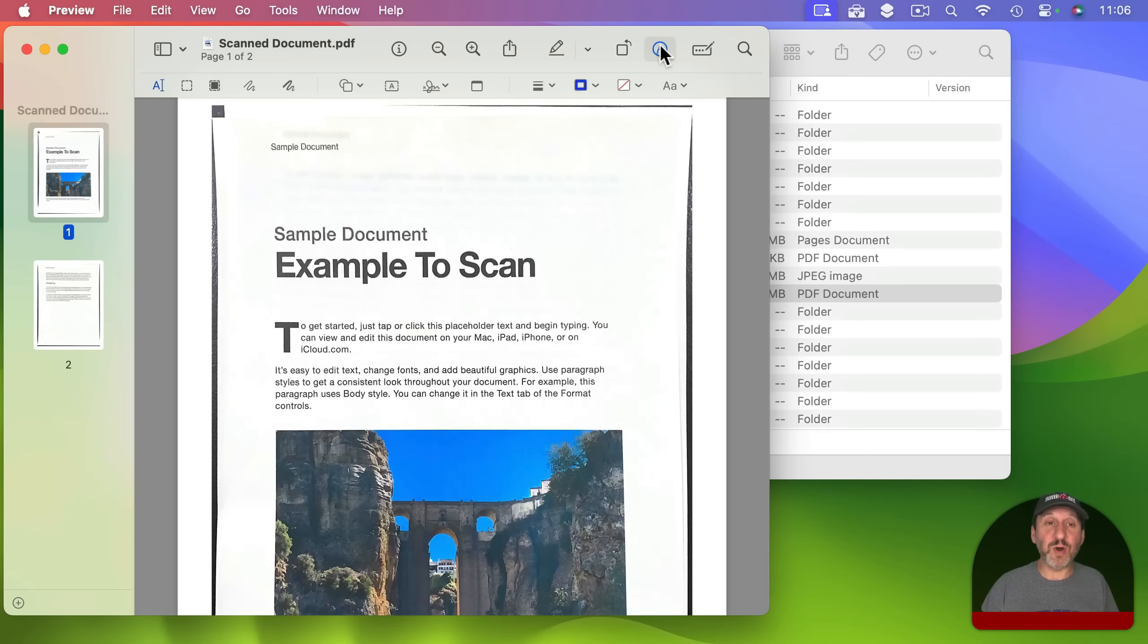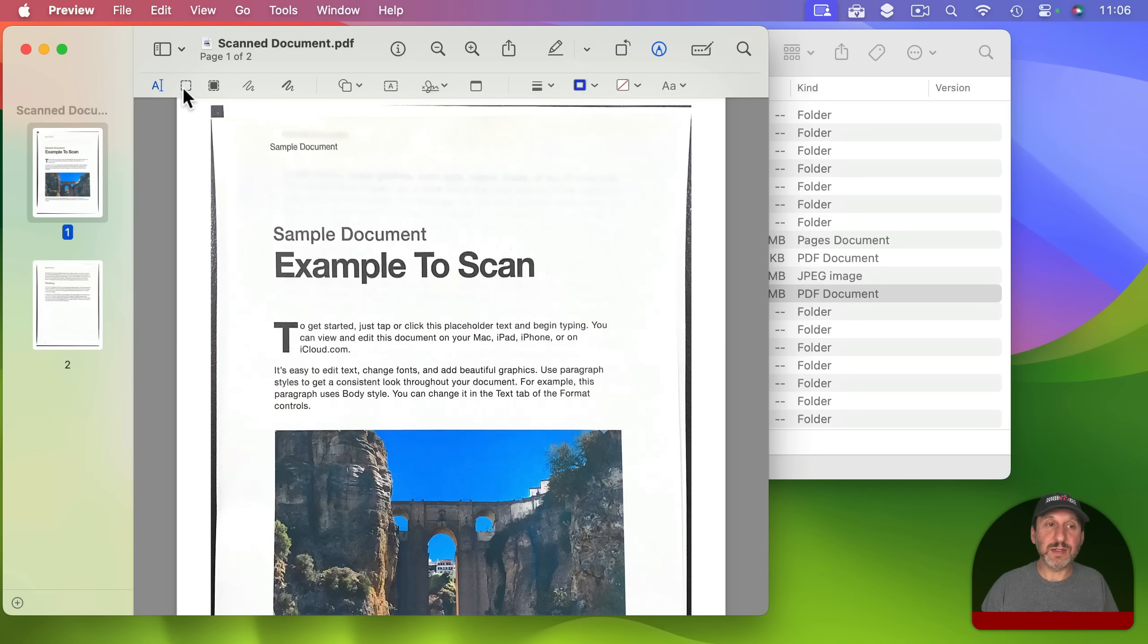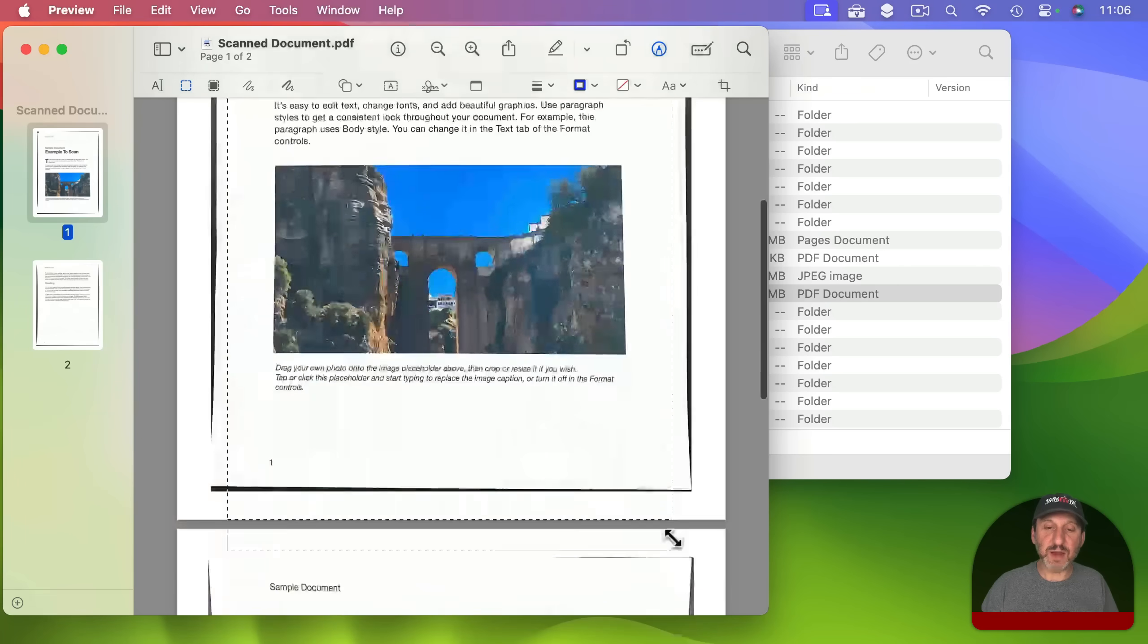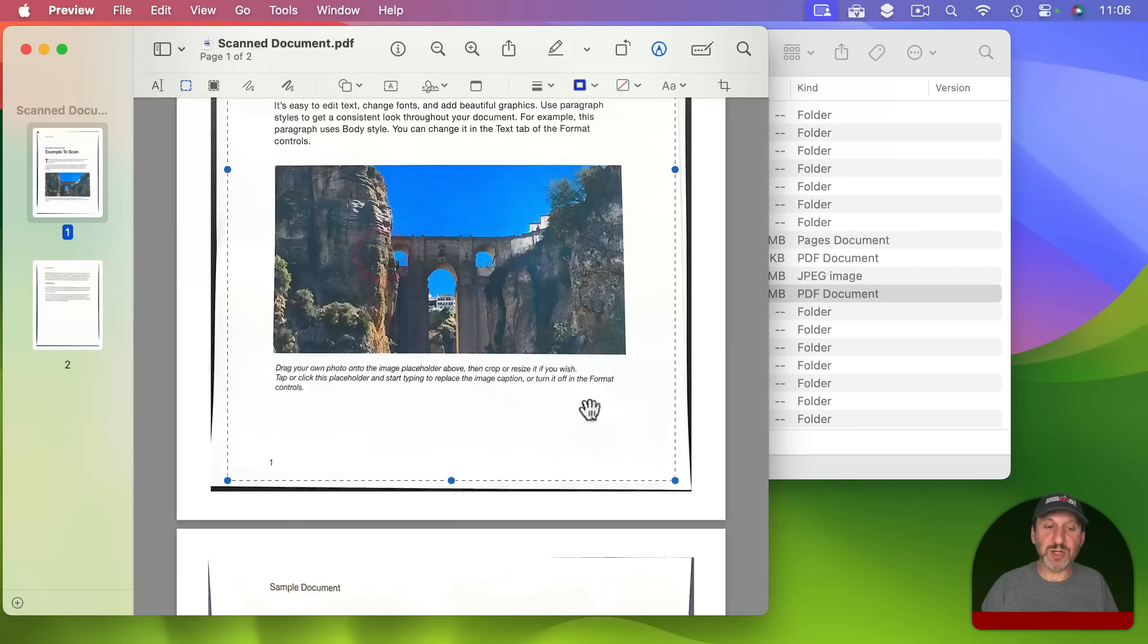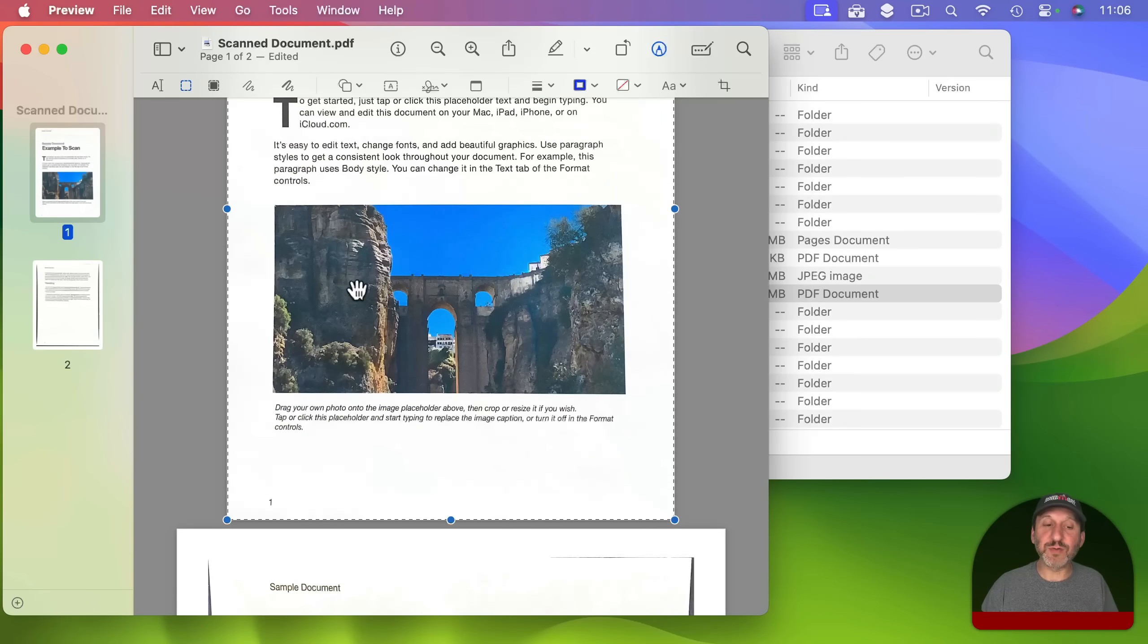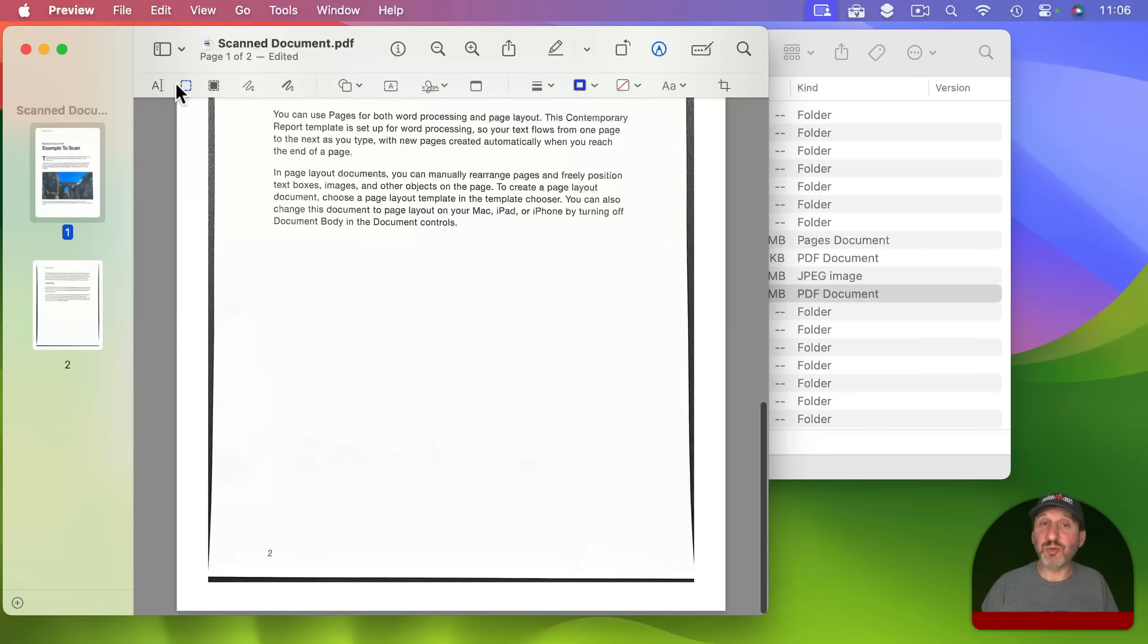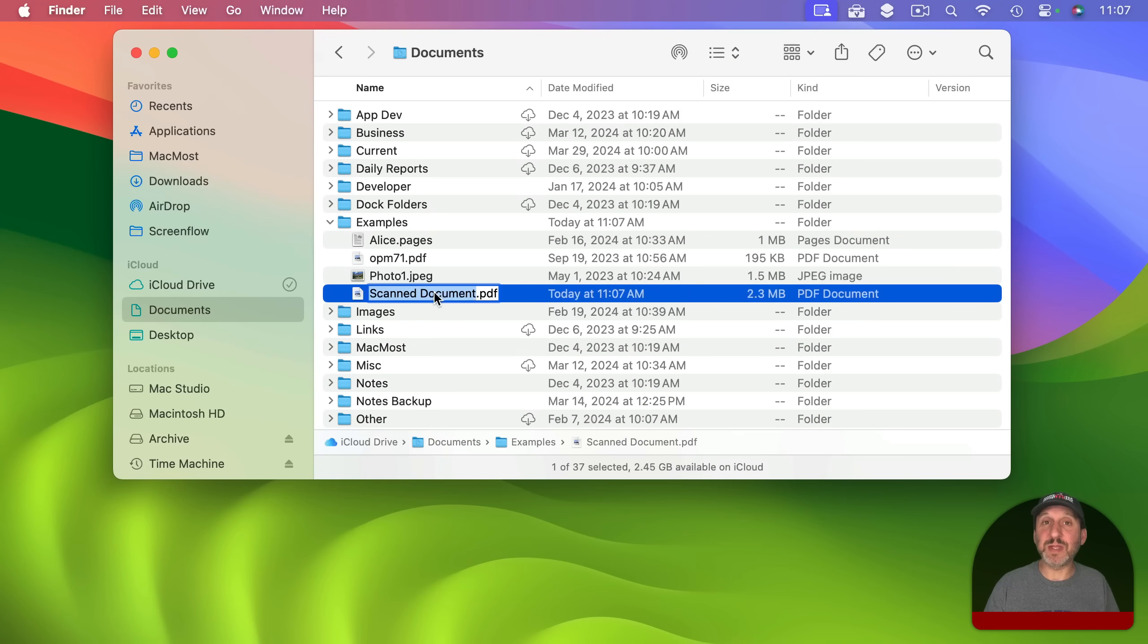For instance I go to the markup tools here and I can mark it up. I can use a selection tool for instance and I can select an area of this page here and then under tools I can go to crop or command K so I can further adjust things in preview just like I would with any other PDF. Of course I can also rename it now to something that makes more sense.